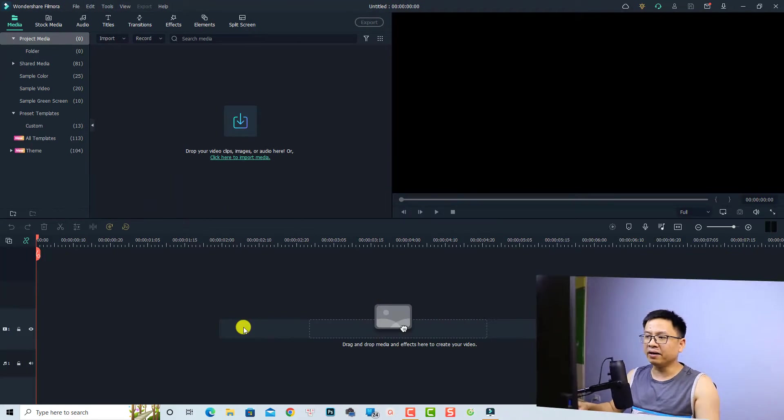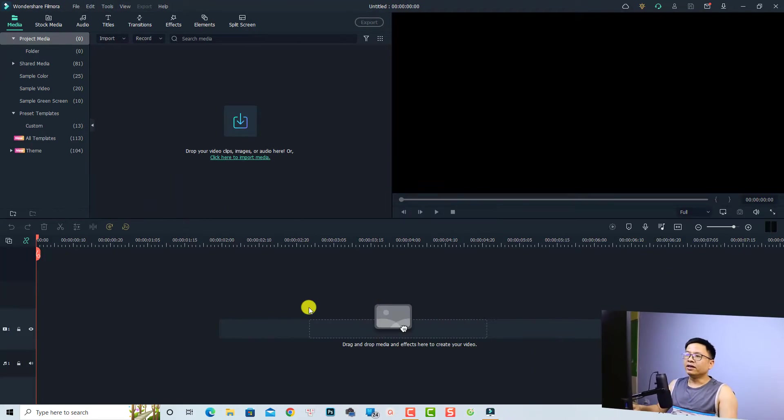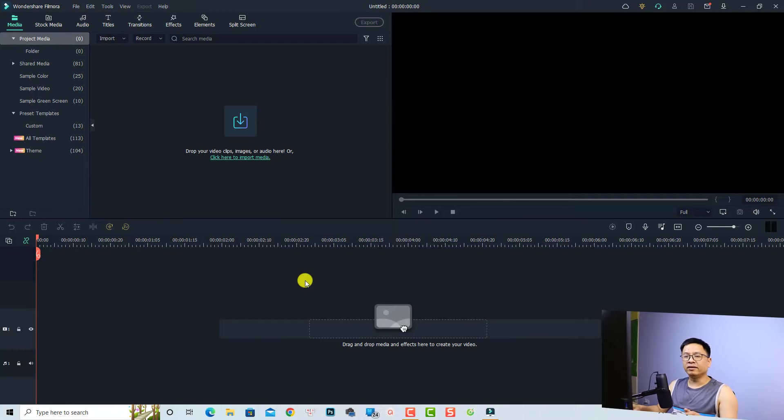Actually, in Filmora 11, we cannot write special characters like superscript, register, copyright, or something like that, but there's a solution for that. All right, so now I'm inside Filmora 11. In order to write text on your video, you need to go to the title.